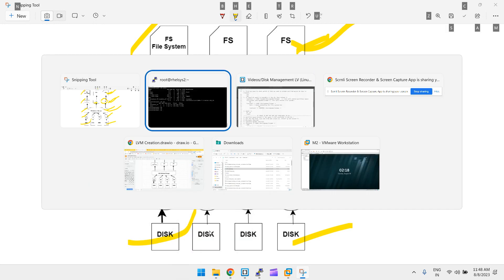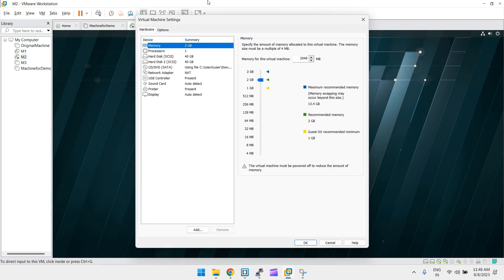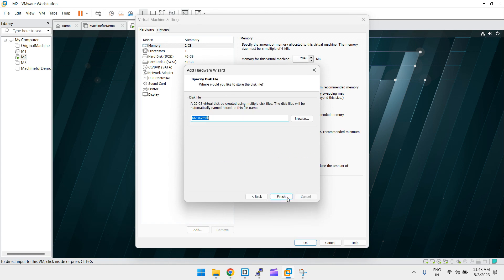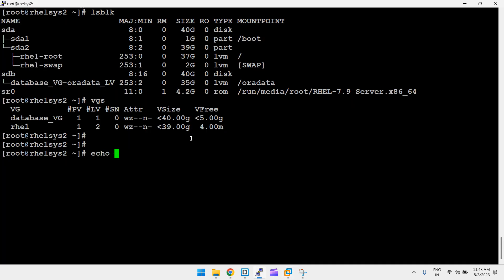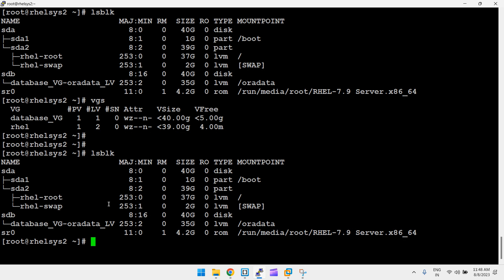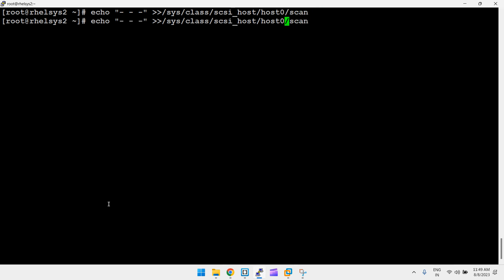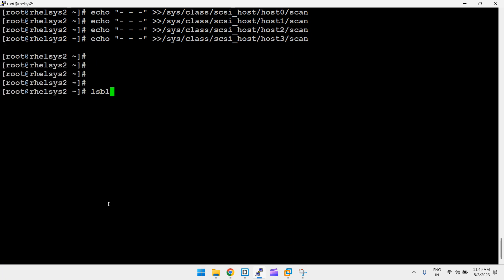You request a new disk from the VMware team — they add a 20 GB disk. Once added, you need to run the echo command to make it visible. Run: echo - - - > /sys/class/scsi_host/host0/scan, and repeat for host1, host2, and host3. Now run lsblk and the new disk /dev/sdc is visible.